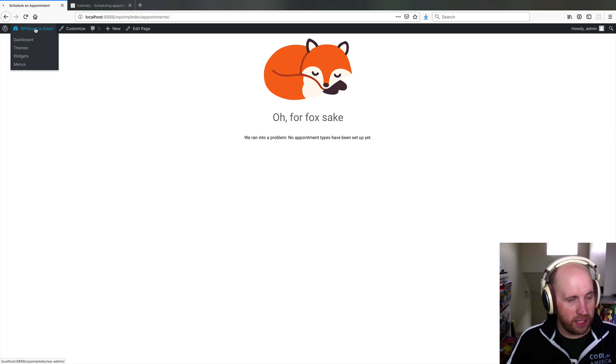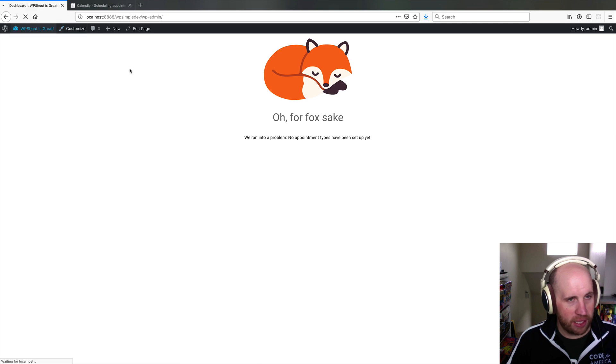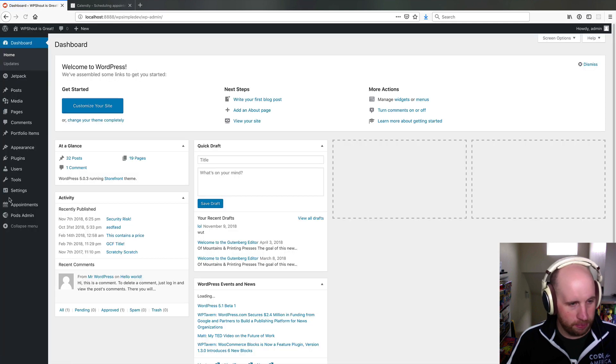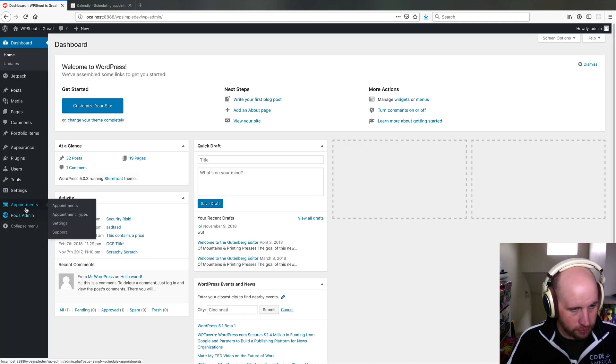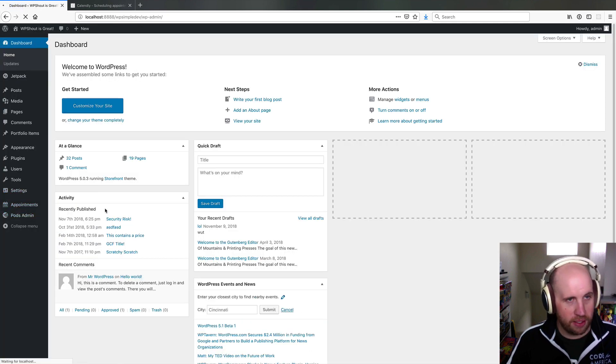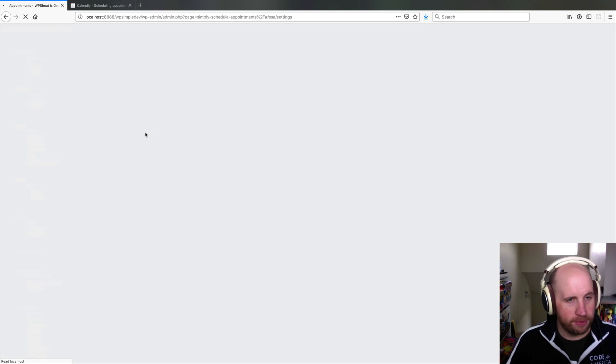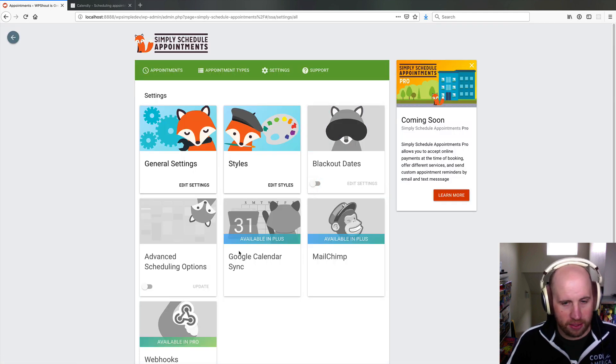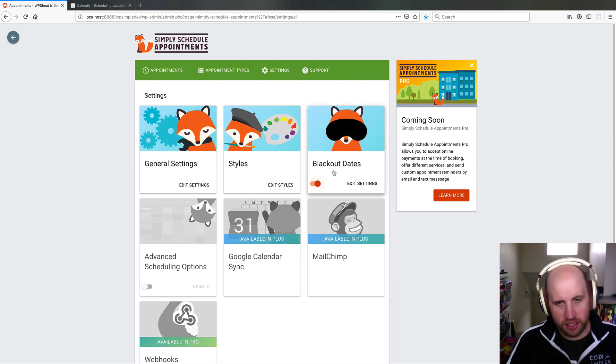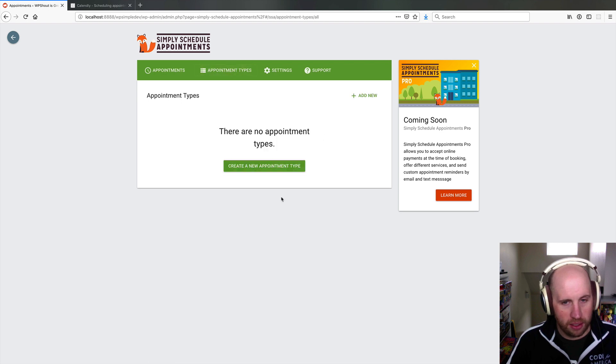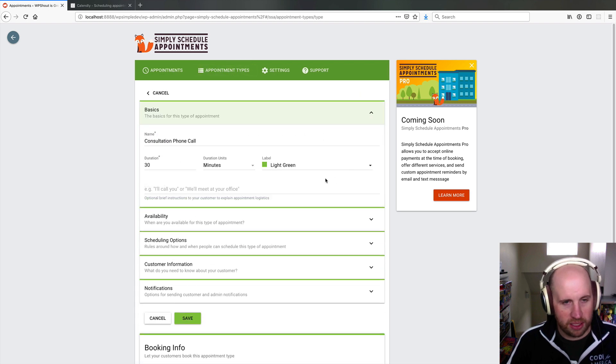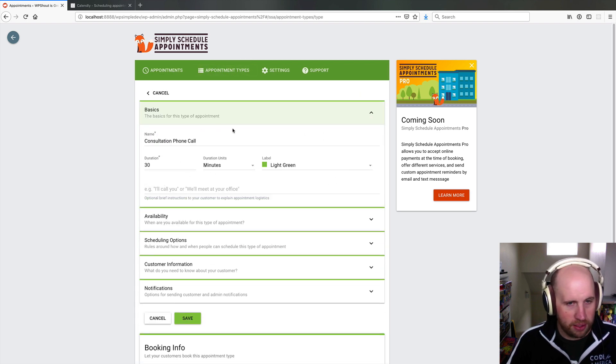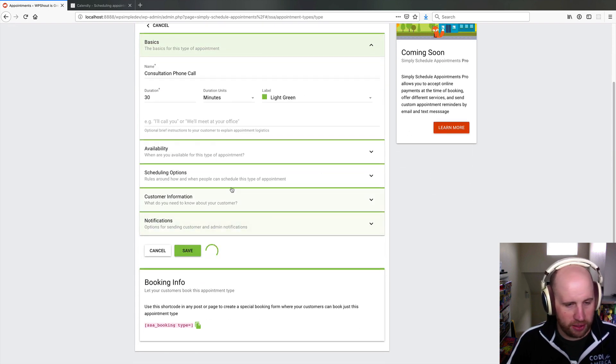If I come back to my dashboard and go to settings, I can create blackout dates, or I can turn on Google or CalendSync. That one's paid though, but I can just say only certain days. Let's create an appointment type. Let's say a consultation phone call.